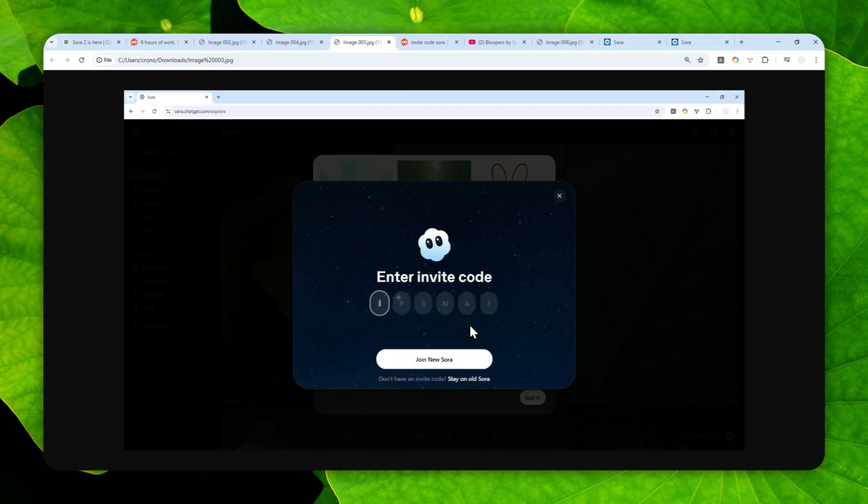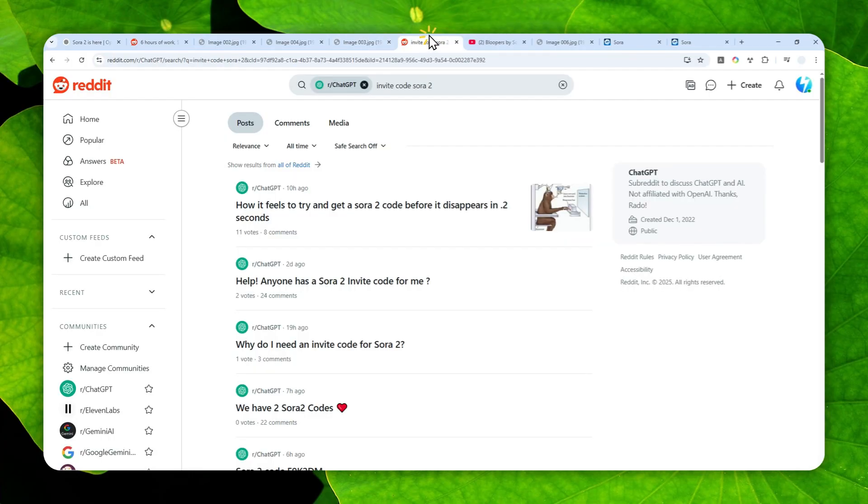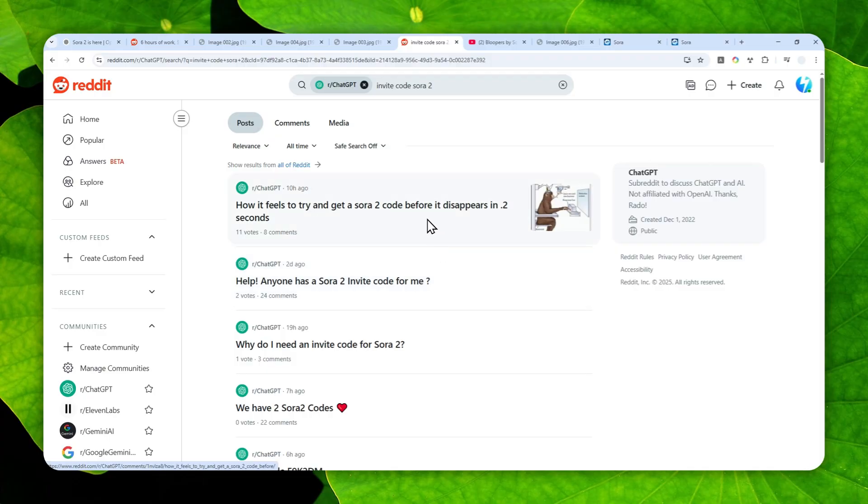Now, this invite code is very difficult to find because every user can only invite a maximum of four people. I've checked posts on Reddit, Discord, X, Instagram, etc., and they're very difficult to find. There's a good chance that if a code has been published somewhere, it might have already been used by somebody else and you cannot use it anymore.